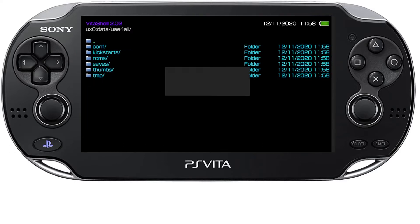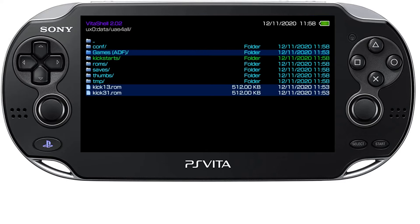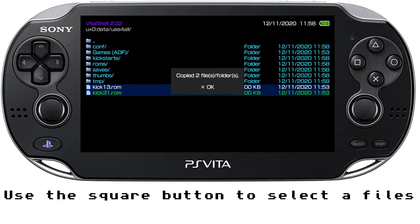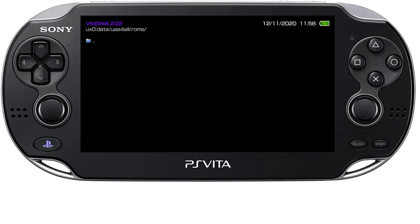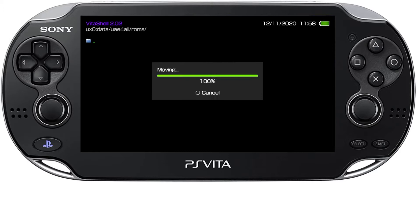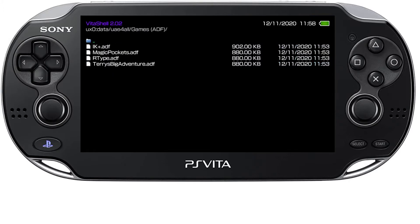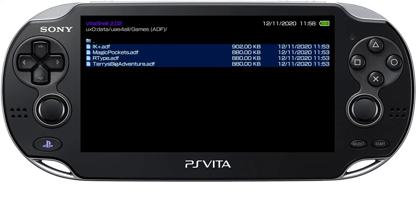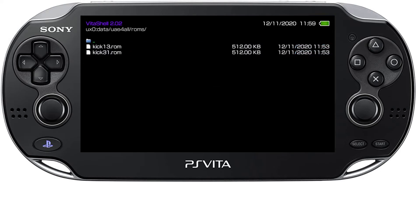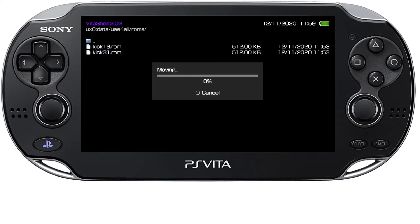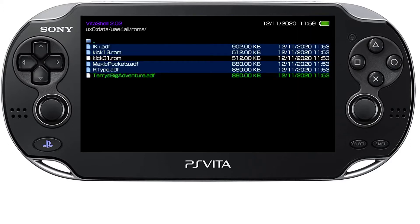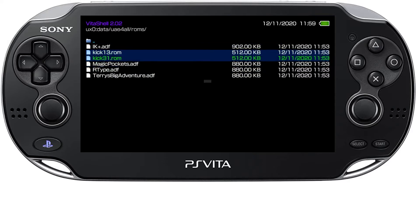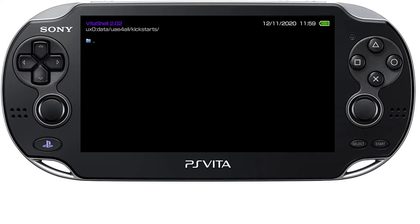Which is basically in data, UAE for all. And then you need to put the kickstart ROMs in kickstart, not ROMs. Sorry this is a mistake we need to copy them back out of there. You put the floppy disks, the ADFs in ROMs, not the kickstart ROMs. So I'll just move them back out of there and into the appropriate folder, kickstart.